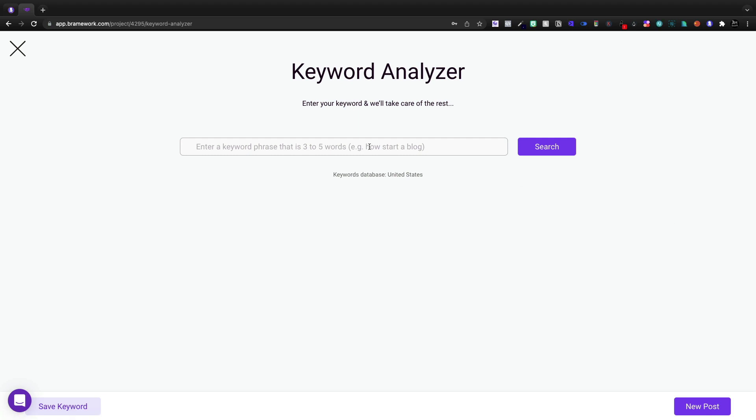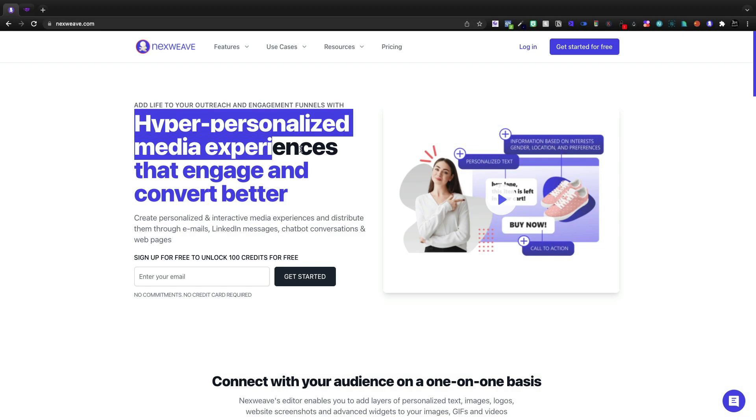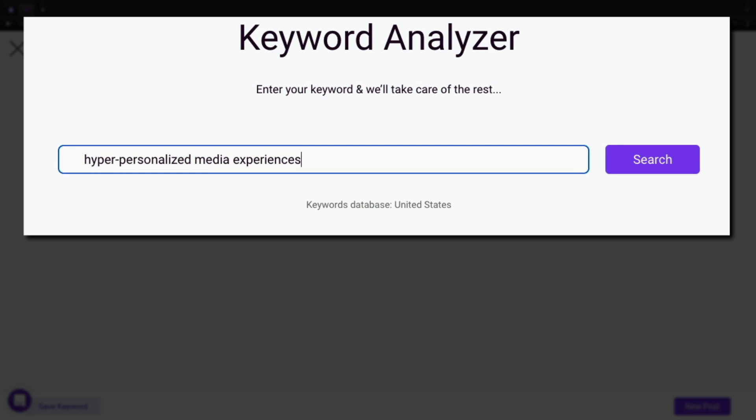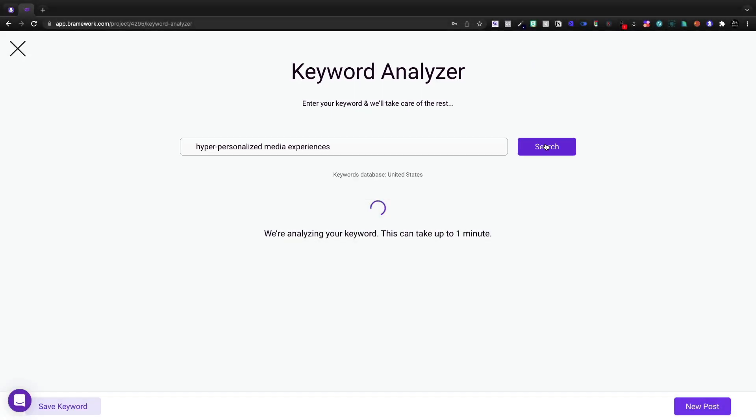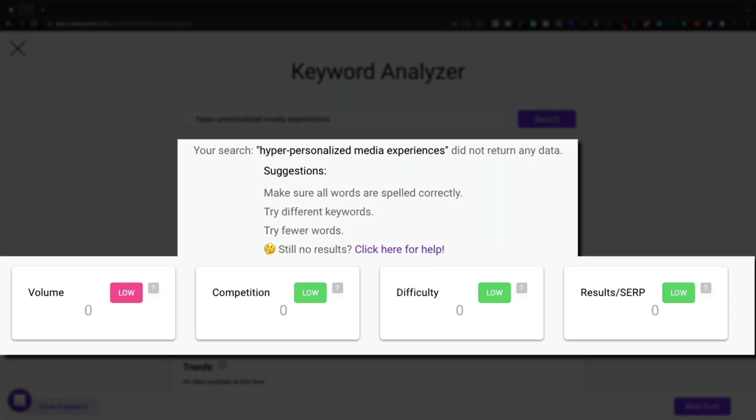I'm going to start with the keyword research. I just picked up NextWeave as a part of LastCall, and I'm going to be adding a hyper-personalized media experience. So I'm actually going to start with this keyword phrase. I think it's probably too narrow.